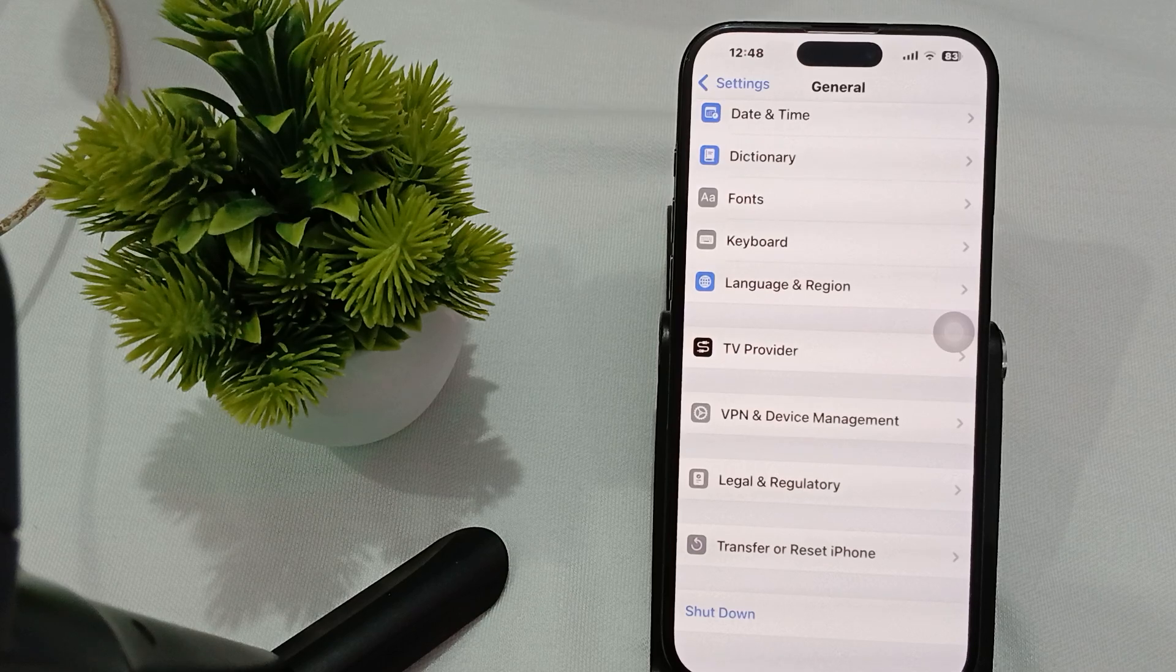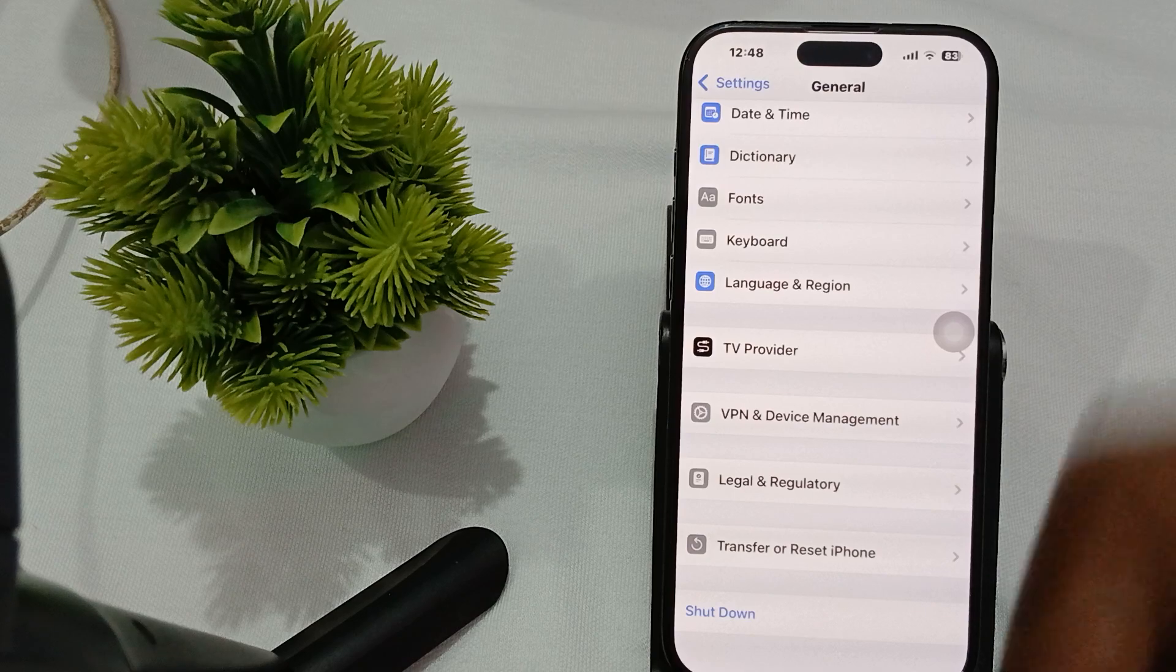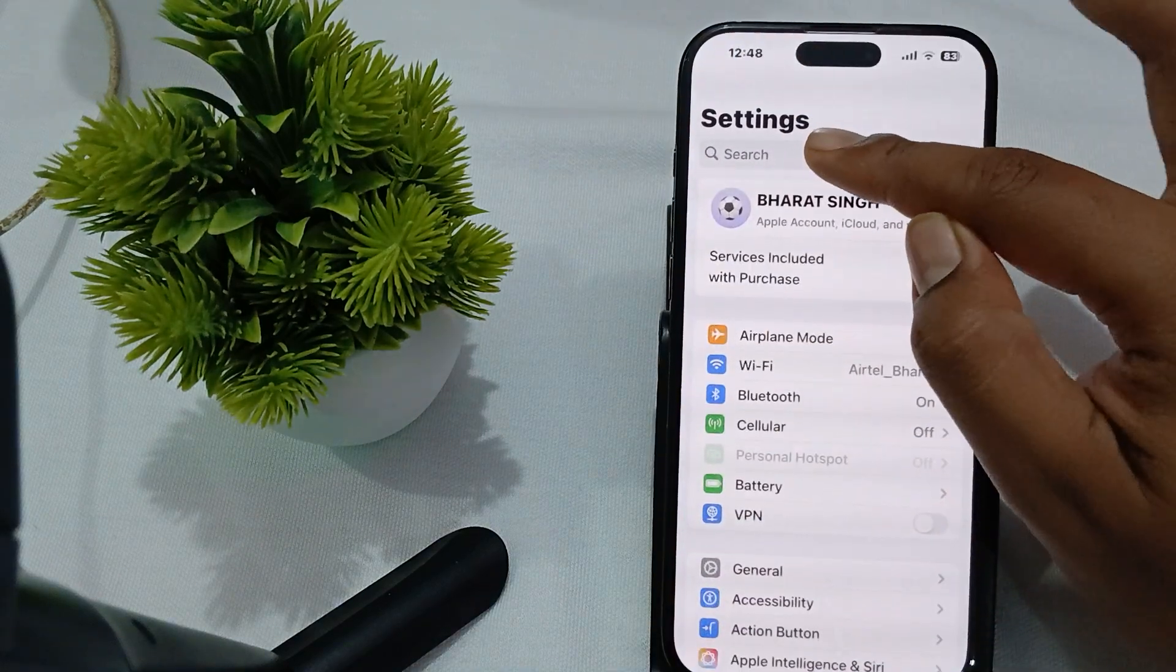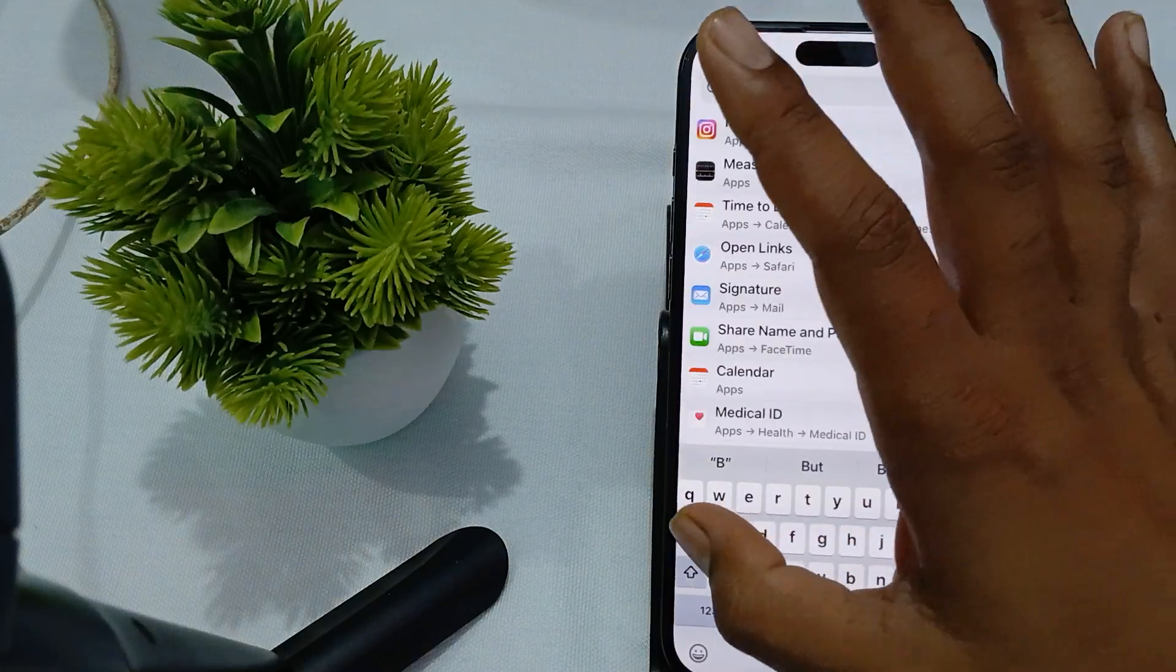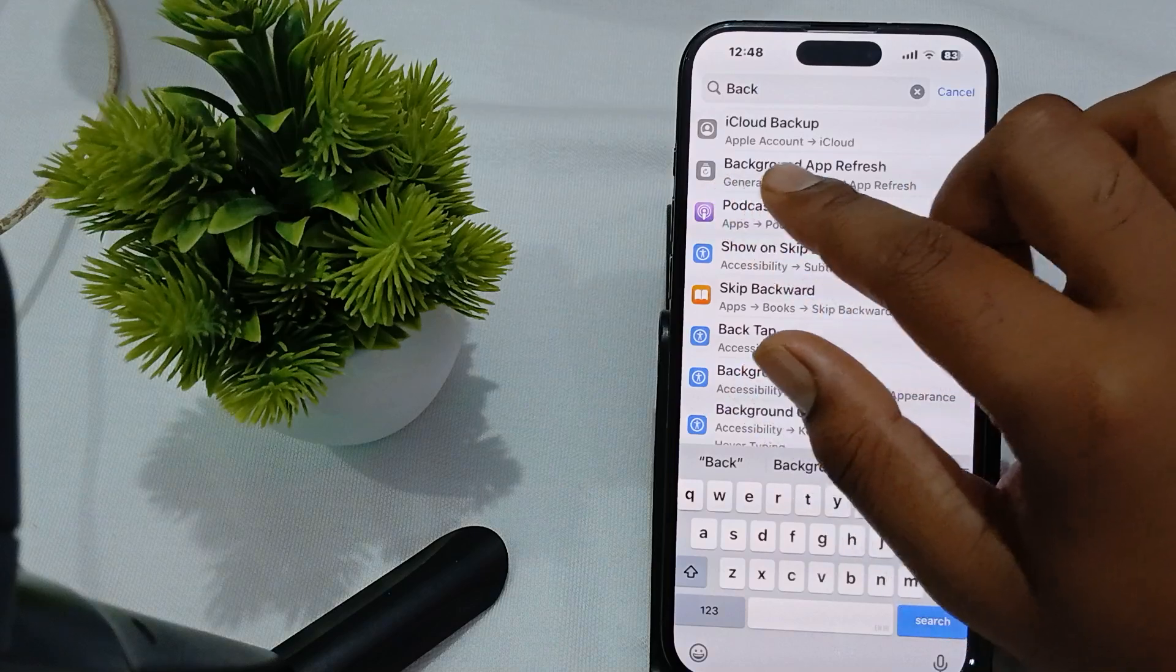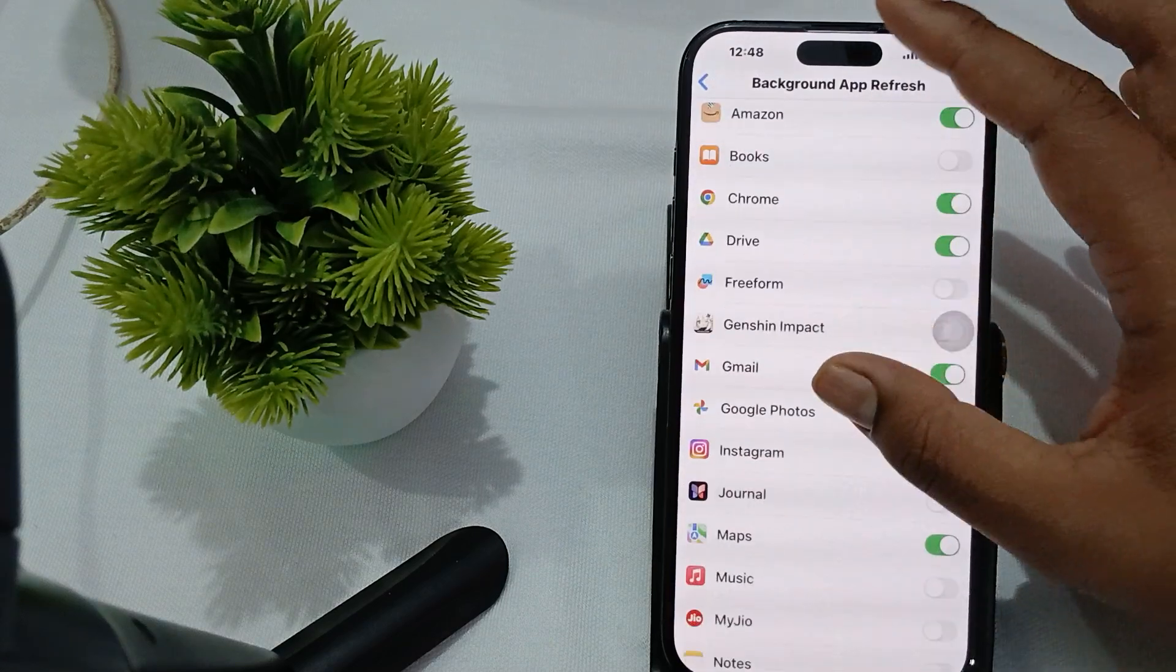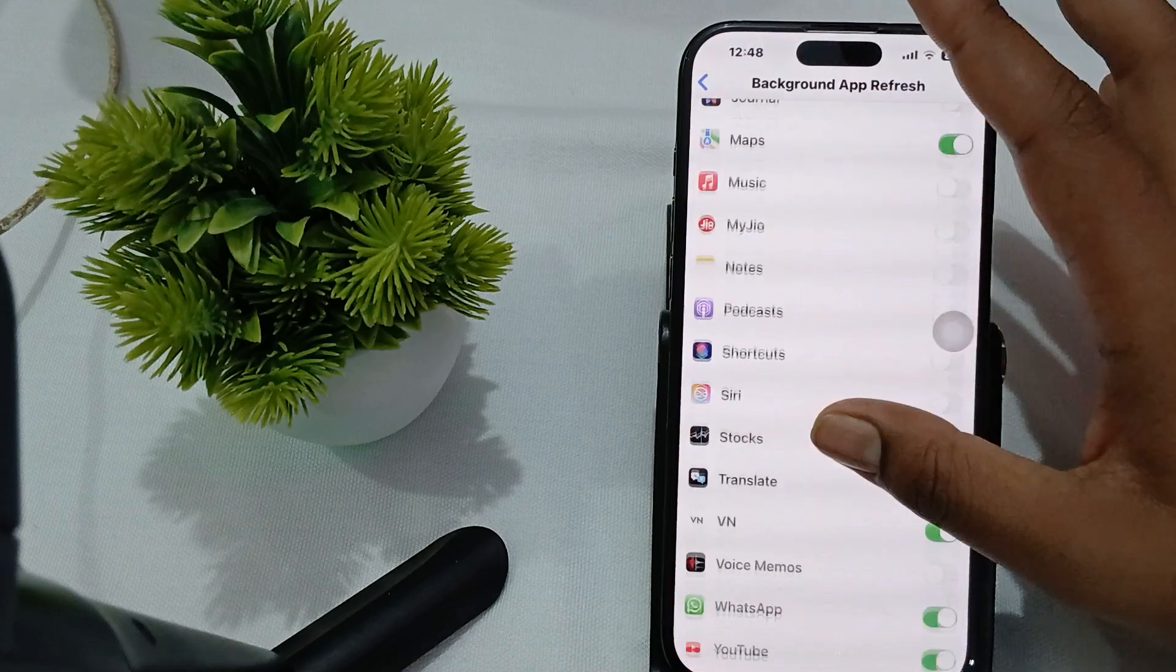Make sure there are no unnecessary applications working on your phone that create heat. For checking this, go to your Settings, then tap on the option of Background. You can also search for Background App Refresh.